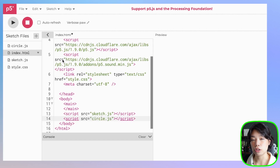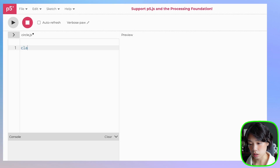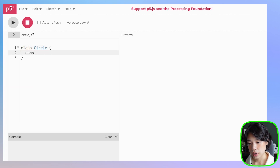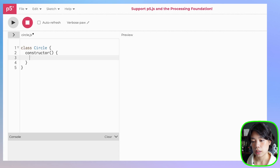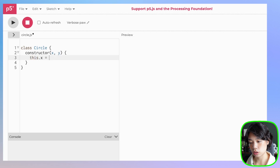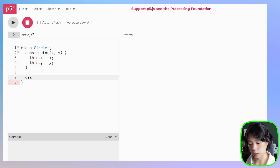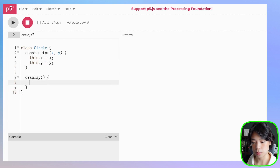This is how you integrate a new JavaScript file into your program. Let's go back to circle.js and start writing a class called Circle. Inside the constructor function, let's put in two parameters — x and y — and set this.x equal to x, and this.y equal to y. Then I'm going to write the first method called display to draw the two ellipses.